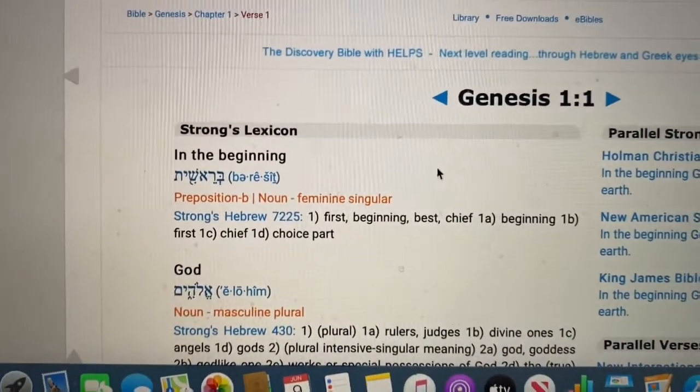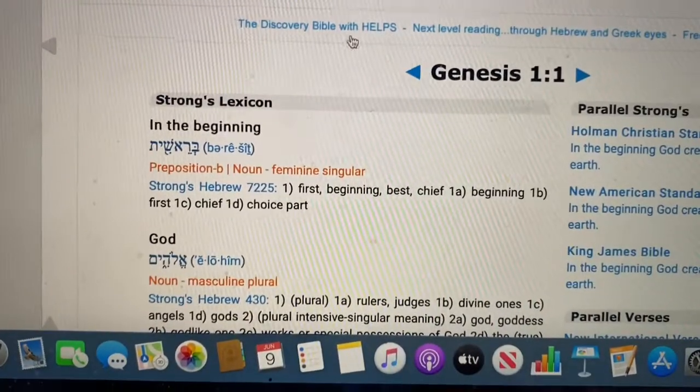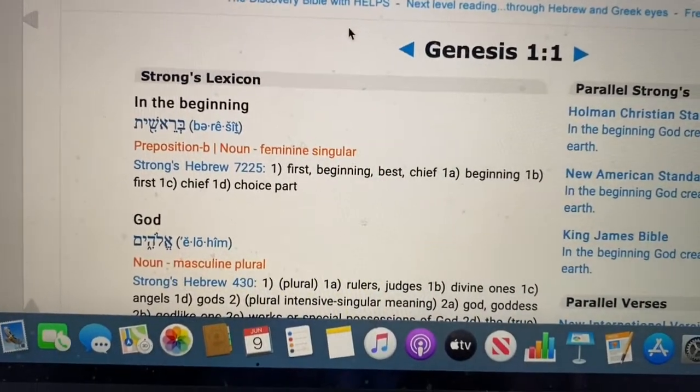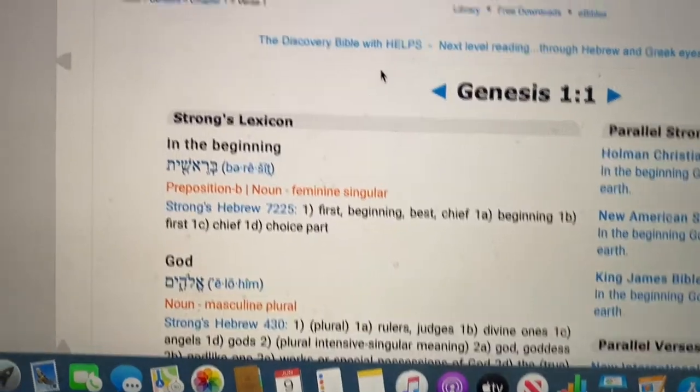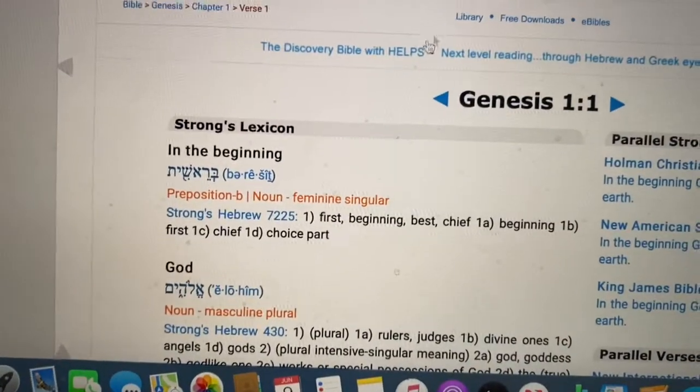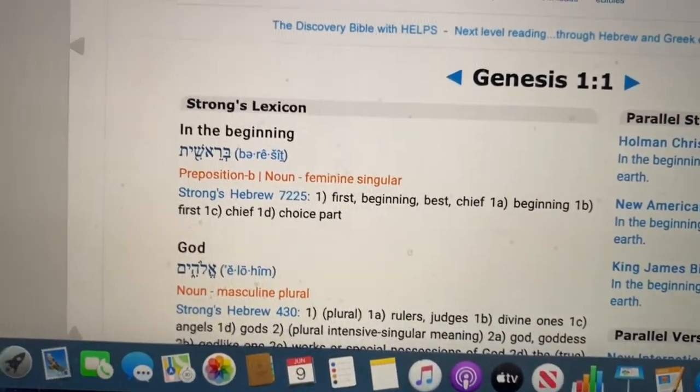And if you go into the interlinear — so what is interlinear? This is the most exciting part.